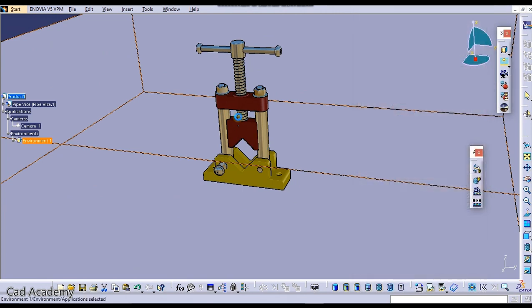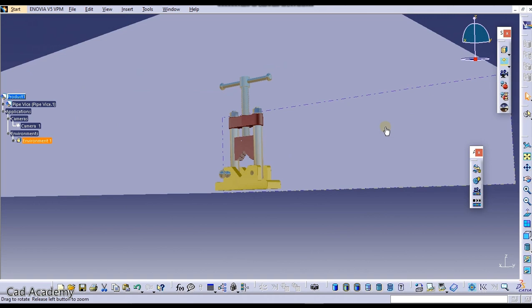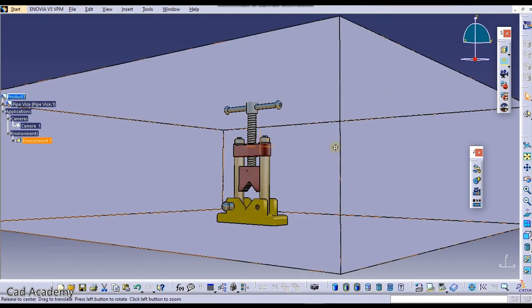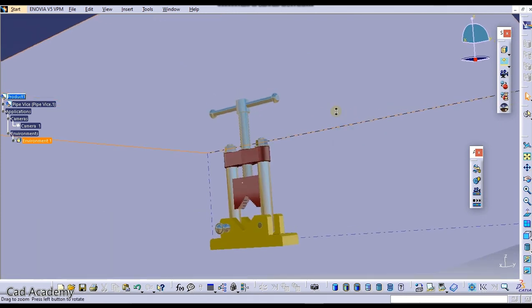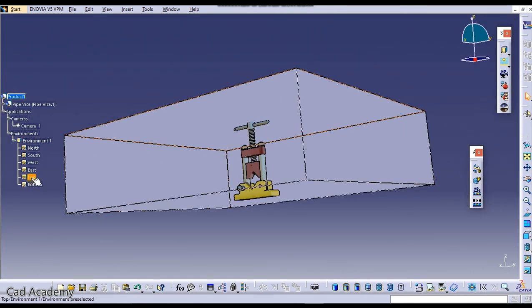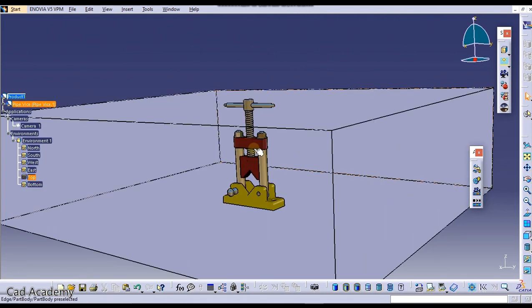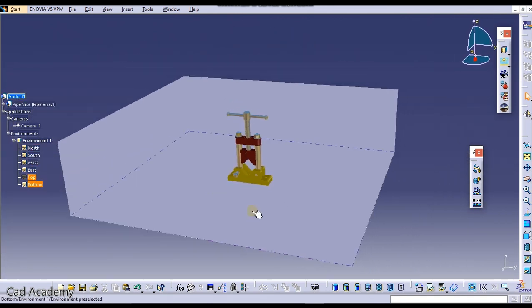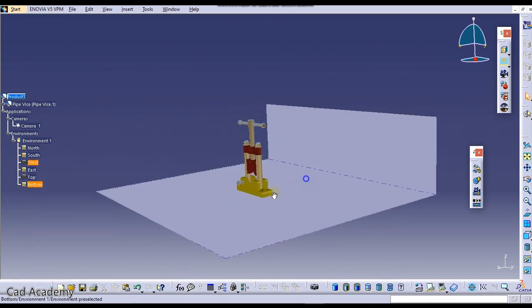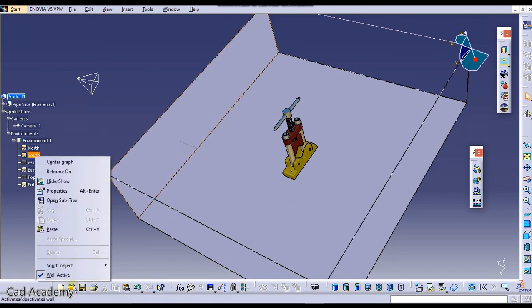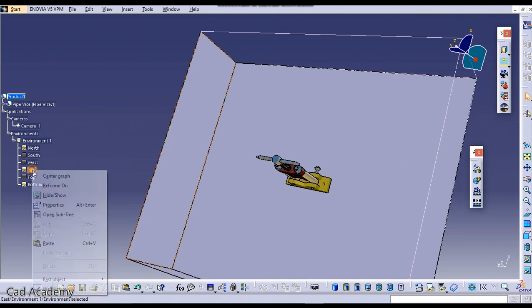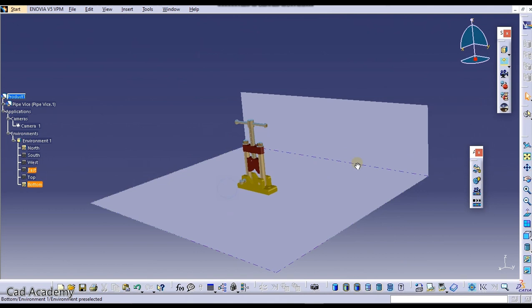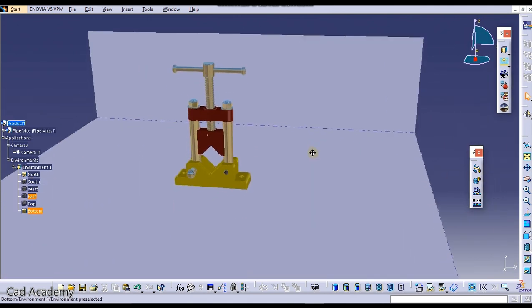Now from the bottom view we are seeing the environment is also visible to us, so we need to hide this. This is our top environment. Right click on here and just deselect it, so it will be hidden. Do that for the faces which you don't need. I don't need this face so I will hide that, I don't need this face I will hide this, and I also don't need this face so I will hide this.